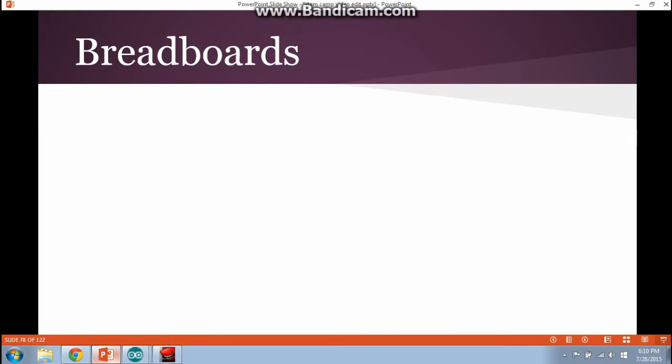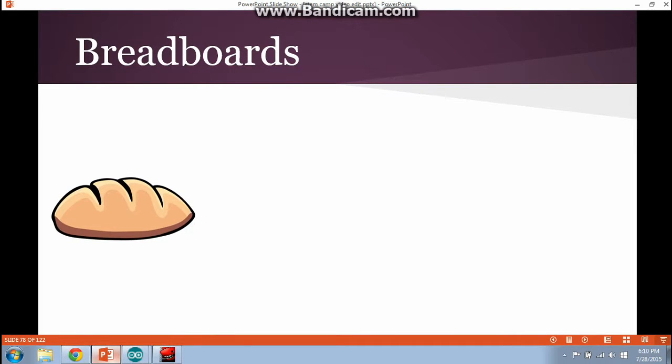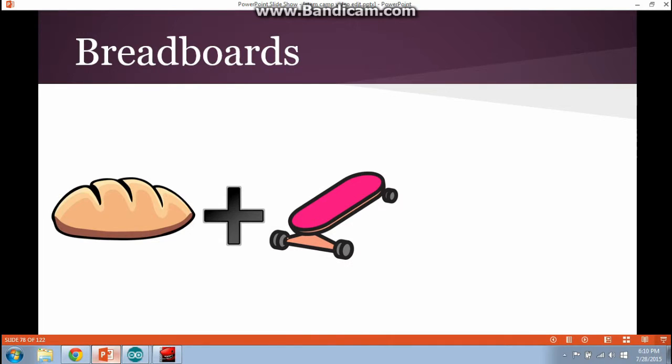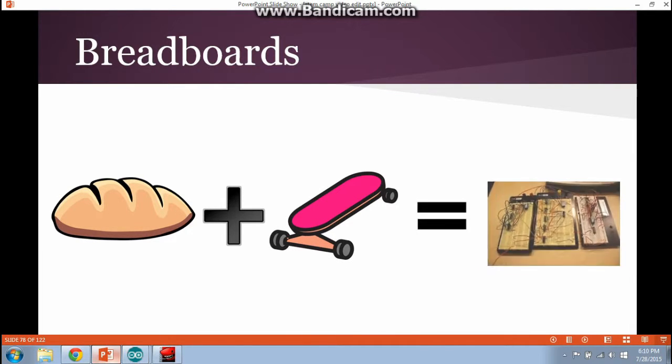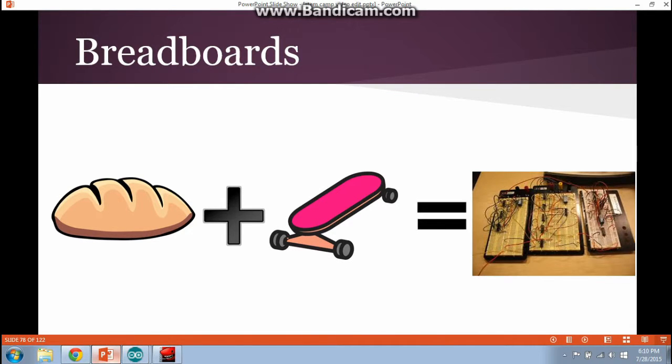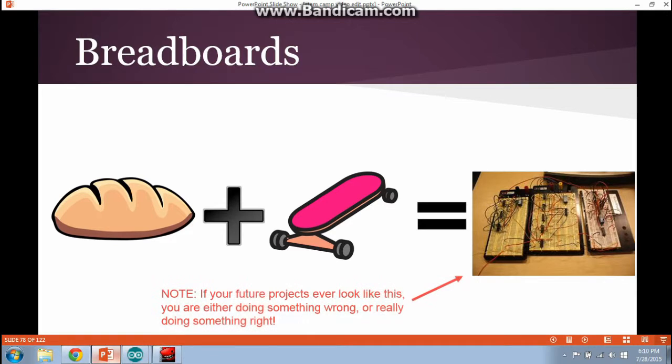What do you get when you combine bread with a skateboard? A breadboard. And note that if your future projects ever look like this, you're either doing something wrong or doing something really right.